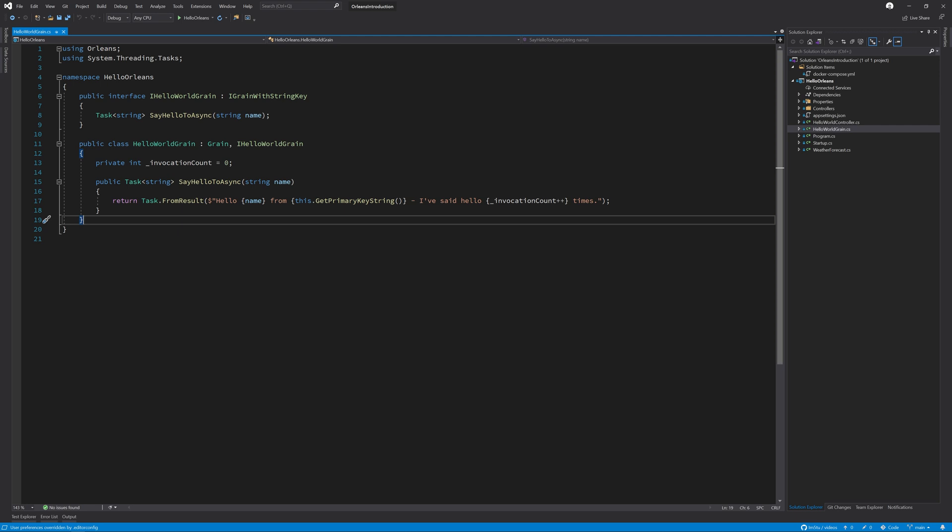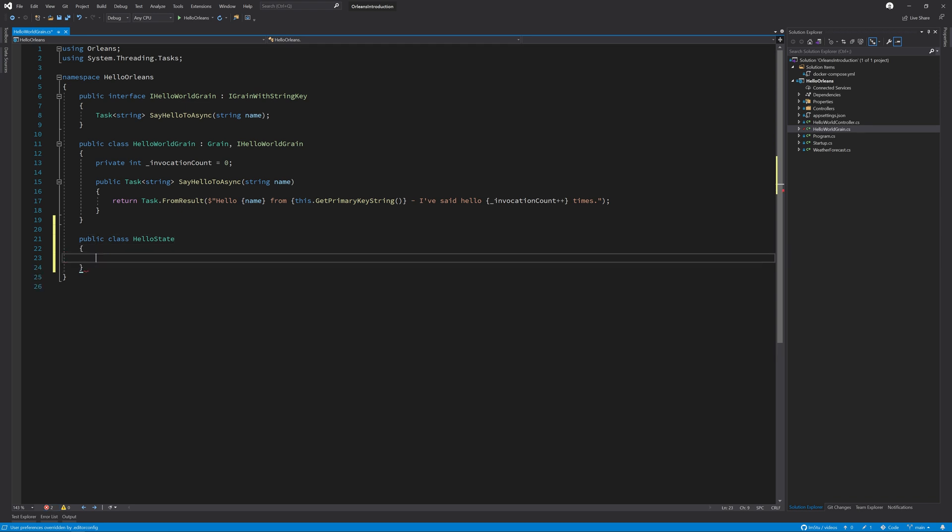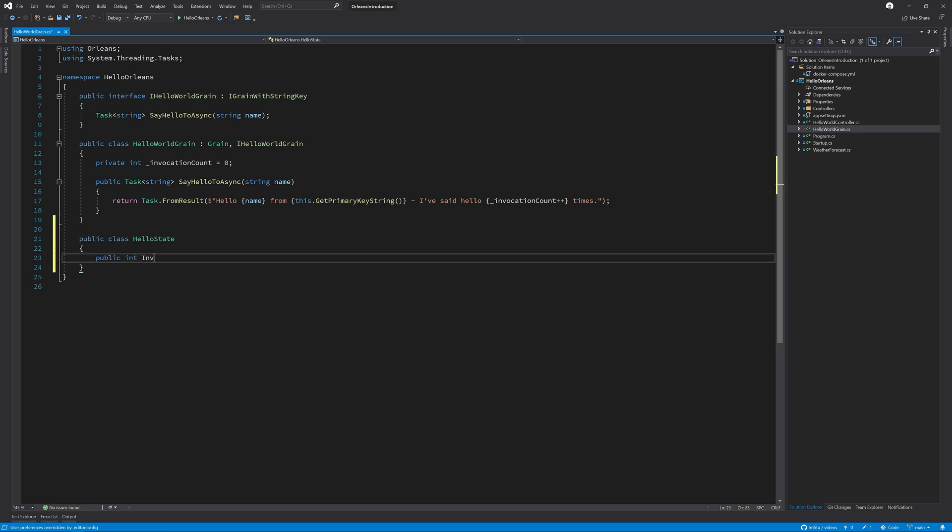To start adding state to the Hello World grain, one of the things we will need to do is create a new class to manage the state. So let's do that now. We're going to create a new class called HelloState with a property called invocation count to mirror what we have in our Hello World grain.